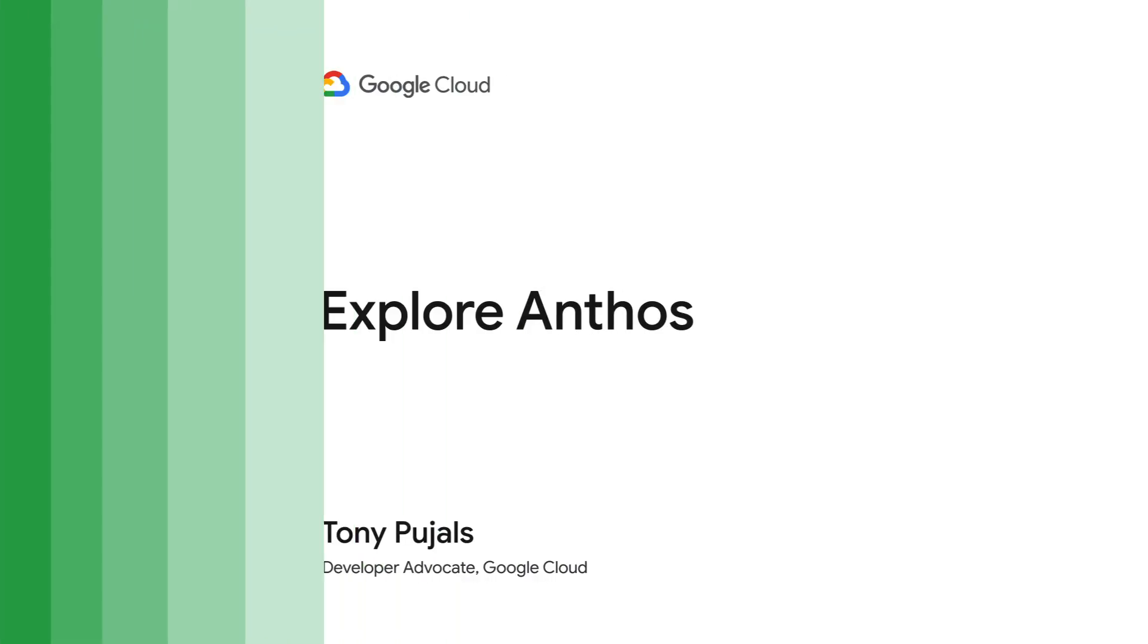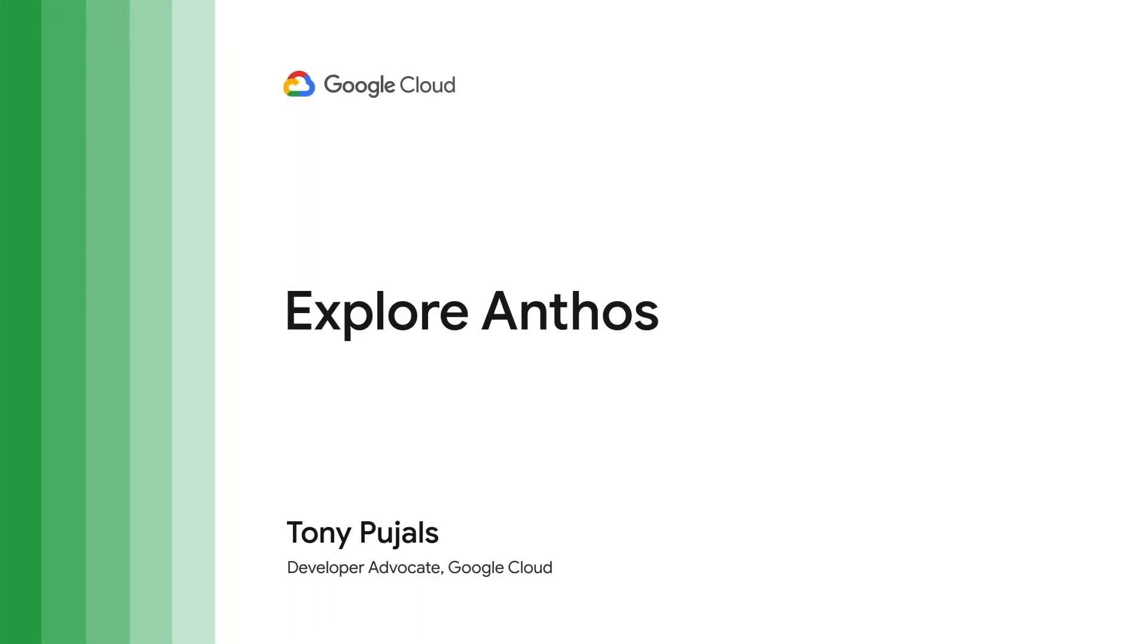You've probably heard about Anthos, Google Cloud's application platform for modern enterprise environments. If you want a chance to try Anthos for yourself, the good news is now you can.